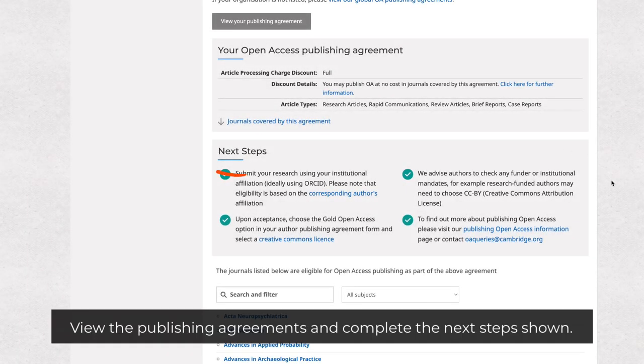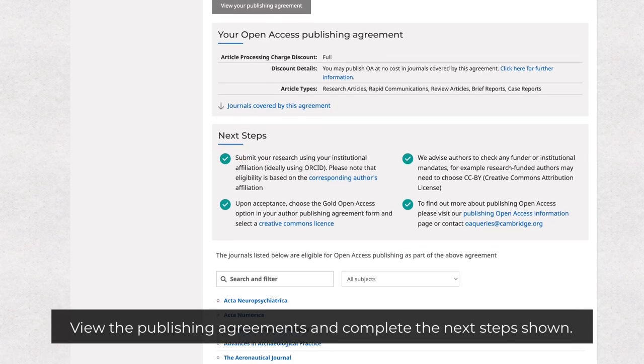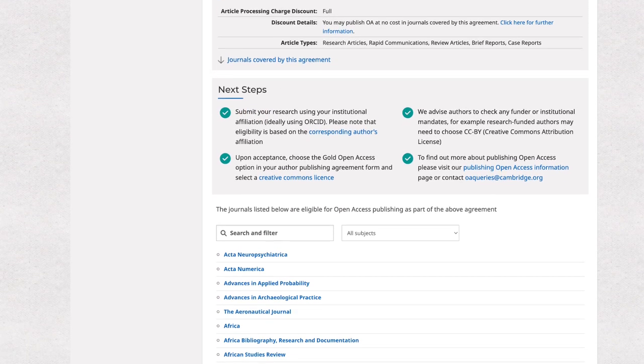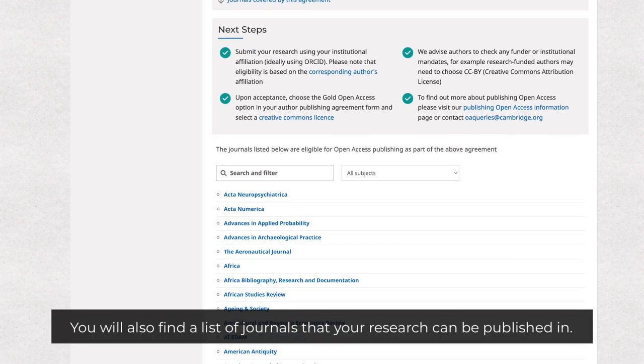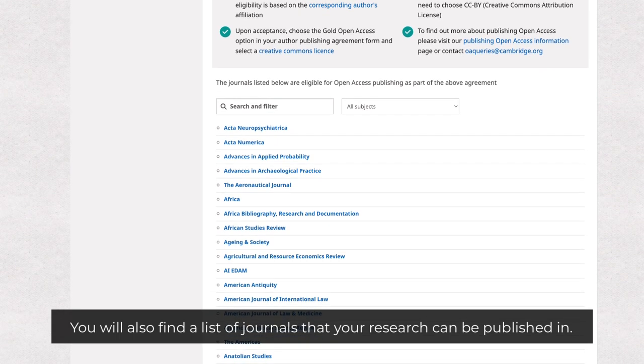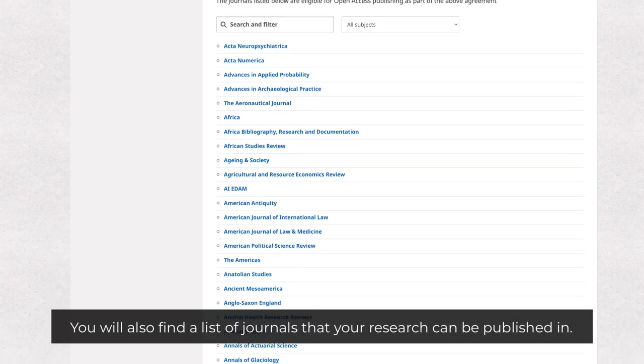View the publishing agreements and complete the next step shown. You will also find a list of journals that your research can be published in.